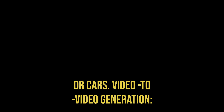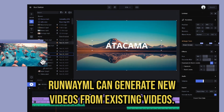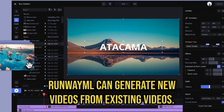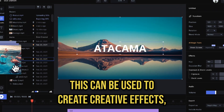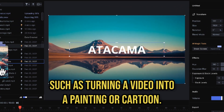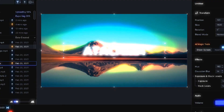Video-to-video generation. RunwayML can generate new videos from existing videos. This can be used to create creative effects, such as turning a video into a painting or cartoon.